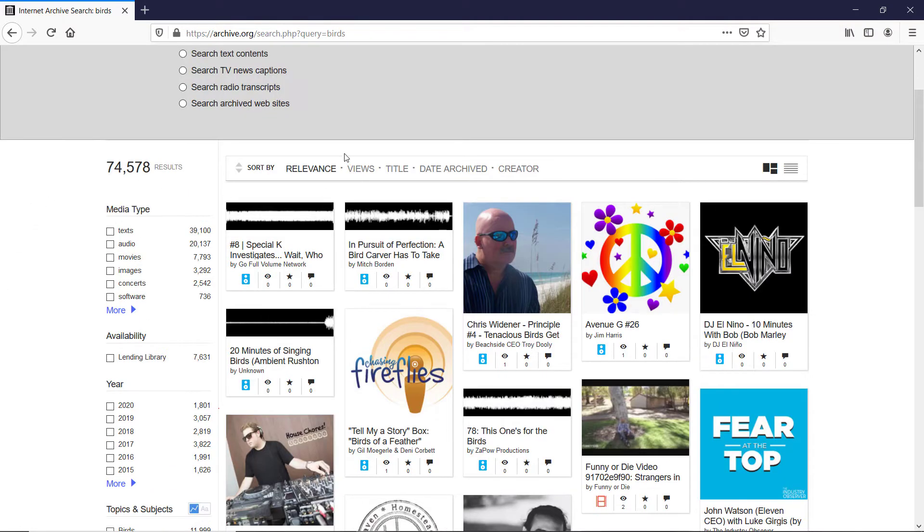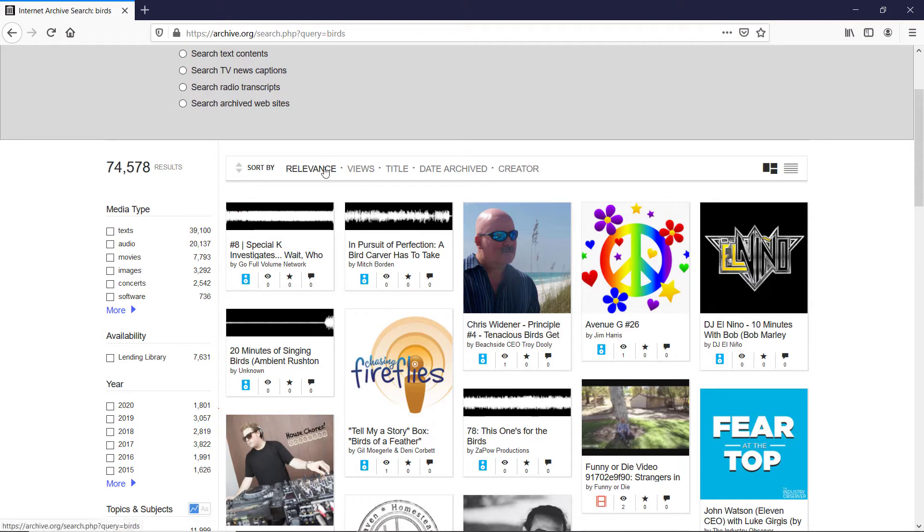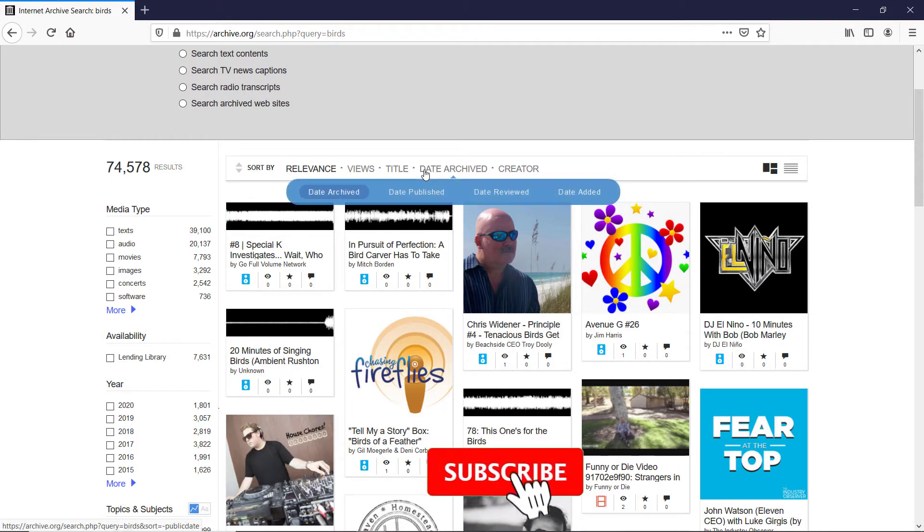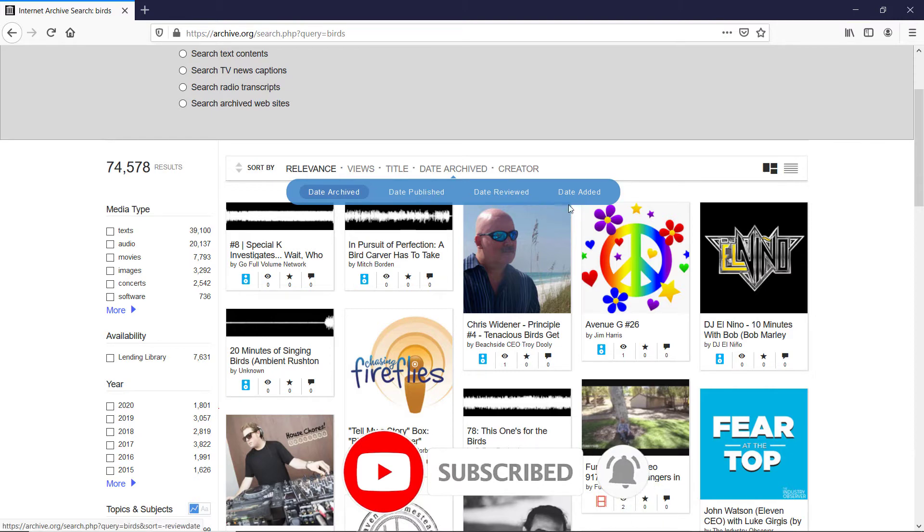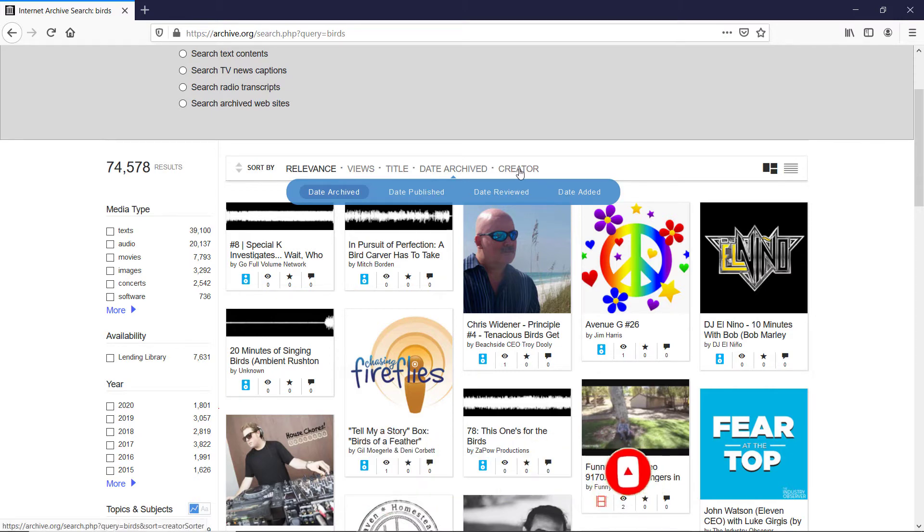You can sort the results by relevance, views, title, and once you hover over date archive, you can do the date published, date reviewed, date added, and the last one is creator. I hardly ever used that one. I believe I've used once that one, date published.